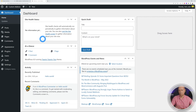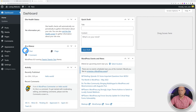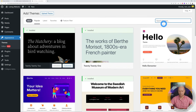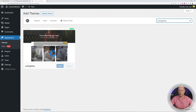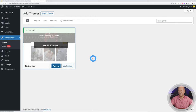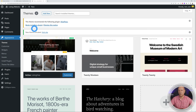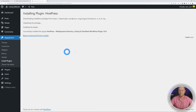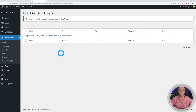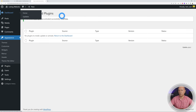We start with a fresh WordPress installation — not mandatory, but highly recommended. Go to Appearance > Themes > Add New, paste the name 'Listing Hive' in the search box, and click Install. Once activated, you'll see a warning message that the theme recommends the HivePress plugin. Click 'Begin Installing Plugin', install it, go back to the plugin installer, and activate it.